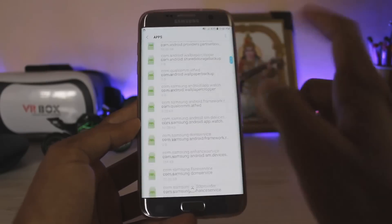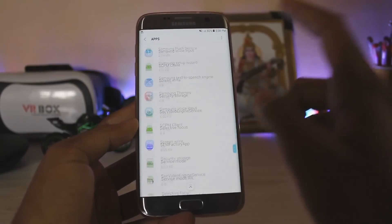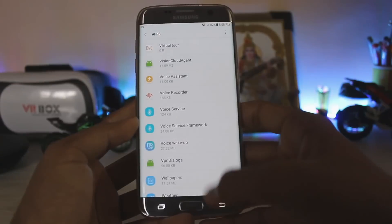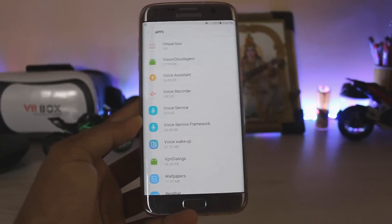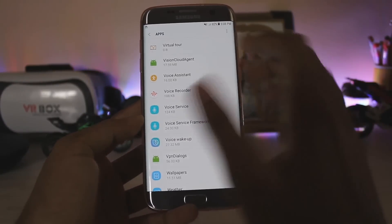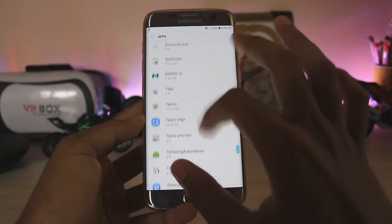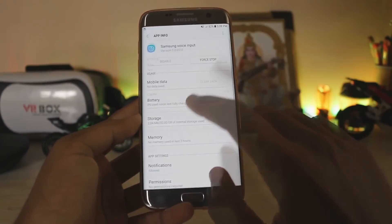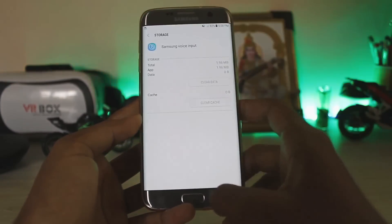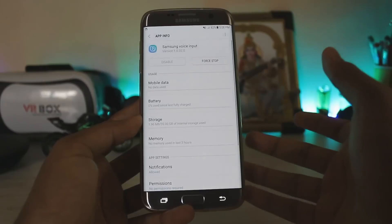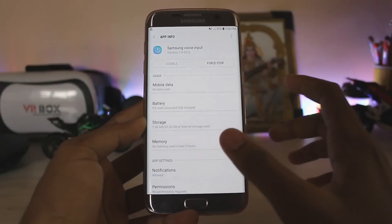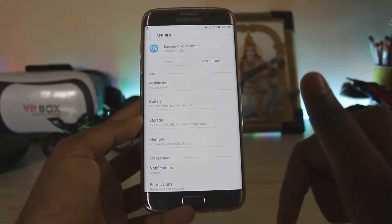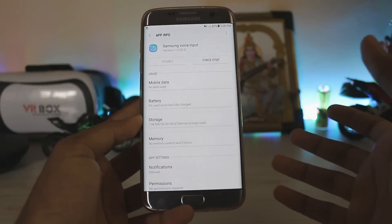After doing those four, you have to just scroll down and find Voice Wake Up — clear the data. Sorry, the lighting is a bit bad. Then scroll up to Samsung Voice Input — clear the data. And the easiest part is now done.